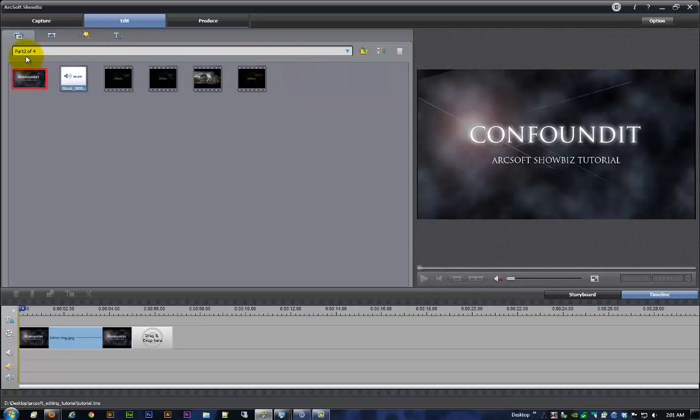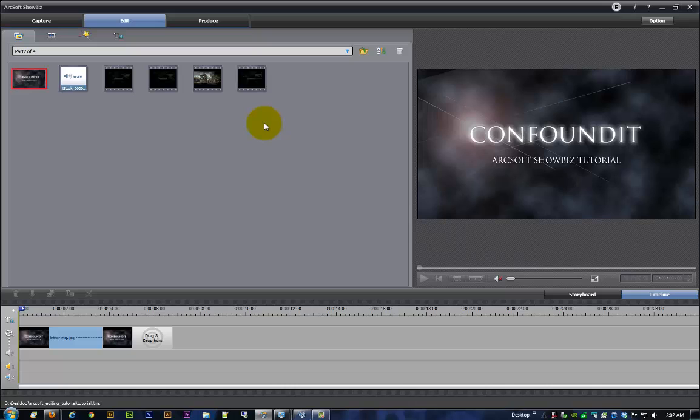I'm just going to go ahead back over here and load up part two of four. It looks like we've got our album organized and created and everything else. I mean, I can stretch this out but we're already at about five minutes as is, so let's just go ahead and close that down.